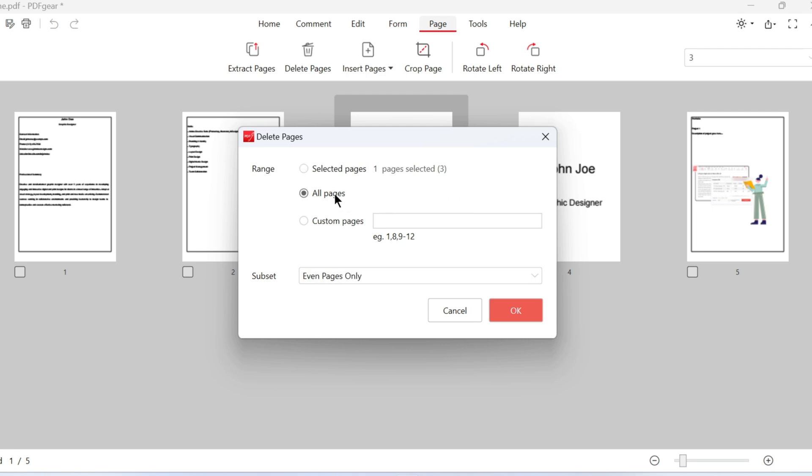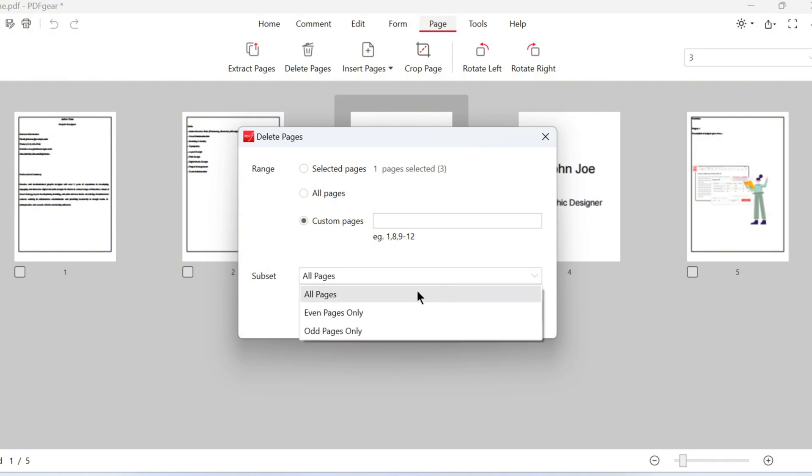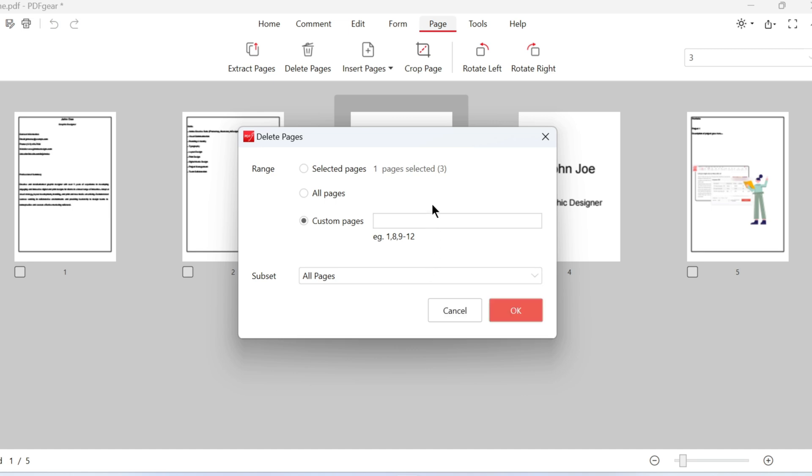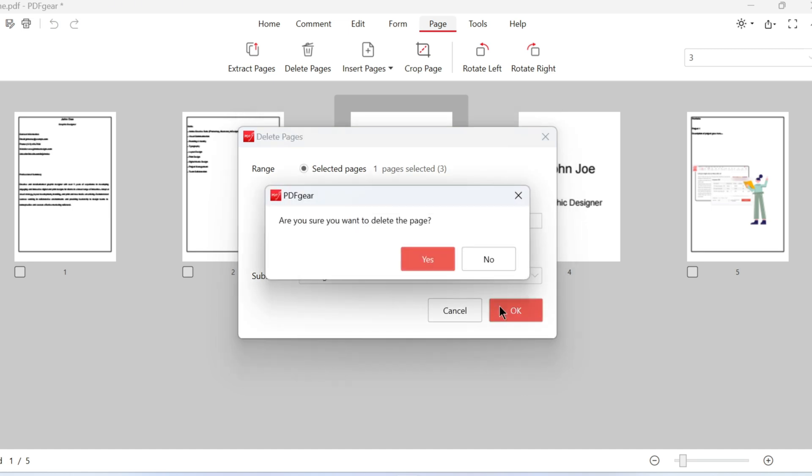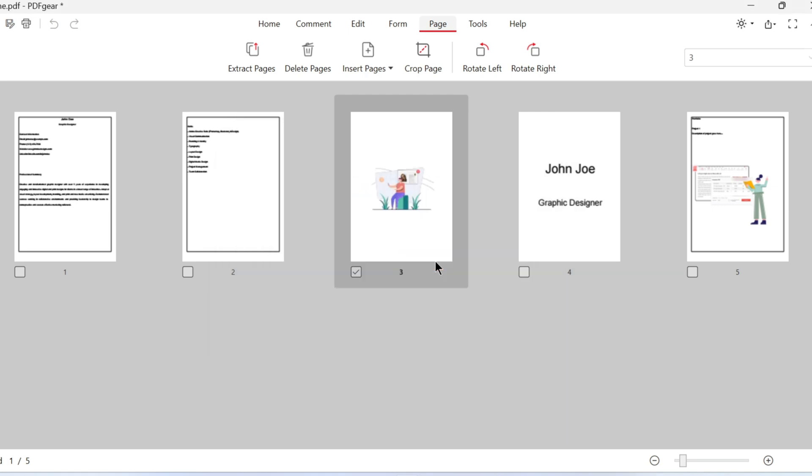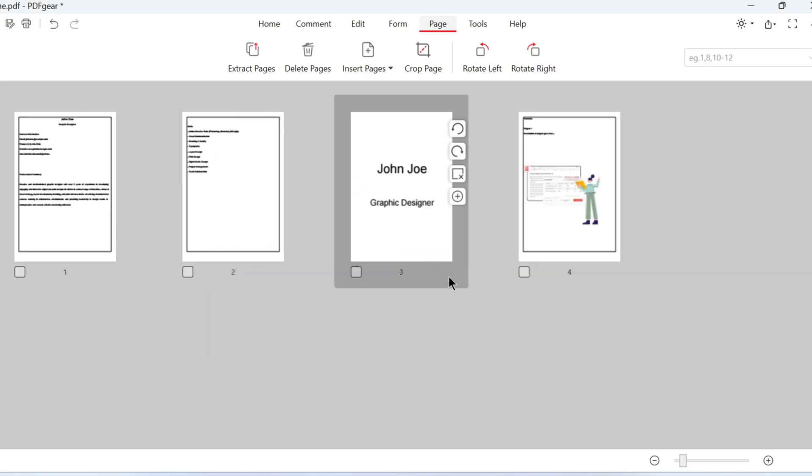If you need to delete a specific range, you can set it in this window. Now, you can delete all pages, custom pages, or even just odd or even pages. Let's delete the selected page for now. The selected pages have now been deleted.